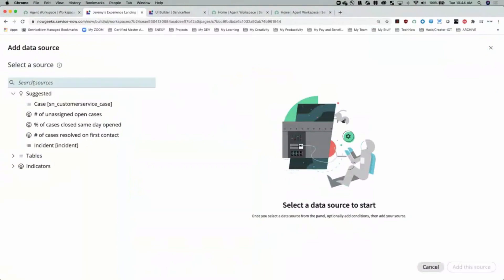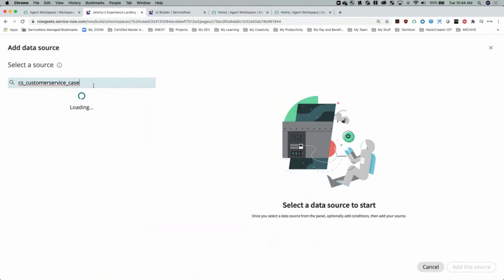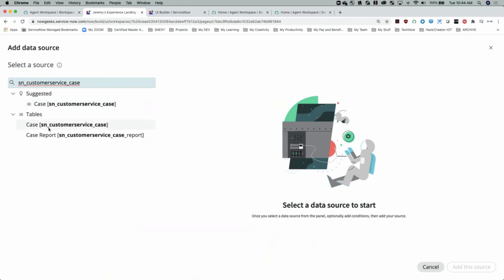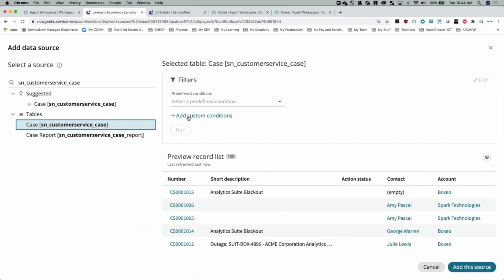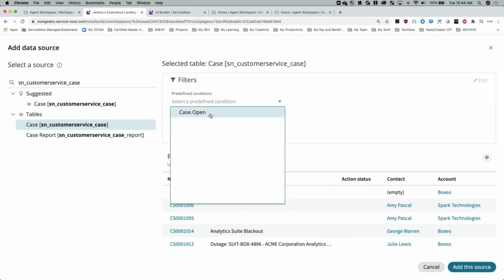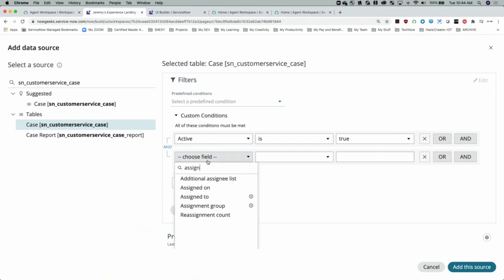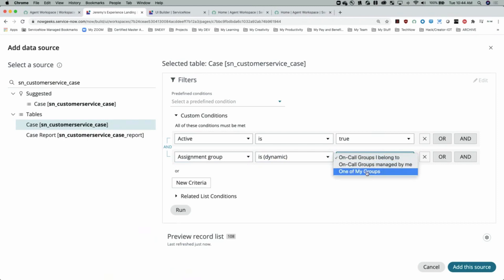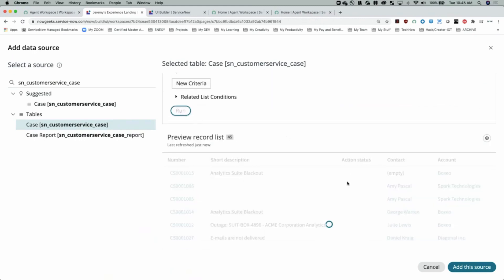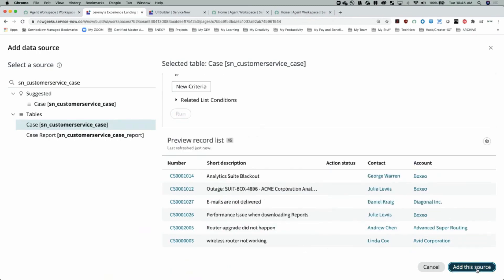You start by defining your source — for this one we'll use the SN Customer Service Case table. You can add conditions: maybe active is true and assignment group is dynamic — one of my groups. We get a quick preview, run the filter, and get a preview of what records we're going to see before we add it. Once we've added the source and completed the filter, we also get to see the visualization type — single score, and others. This is a little more limited than what you get in the report feature, but it will continue to grow.